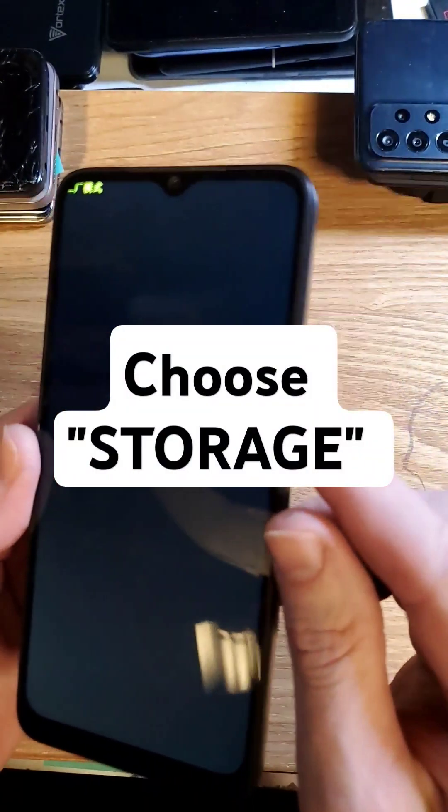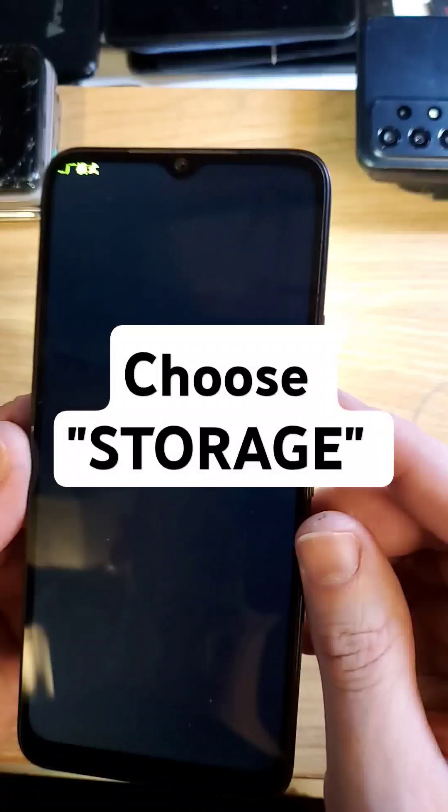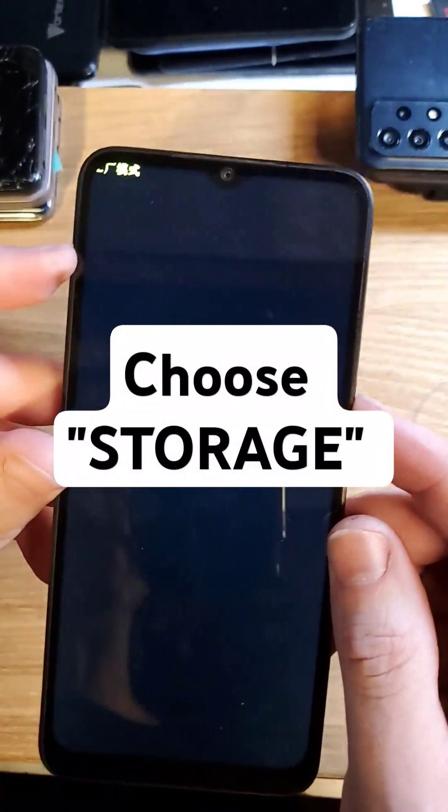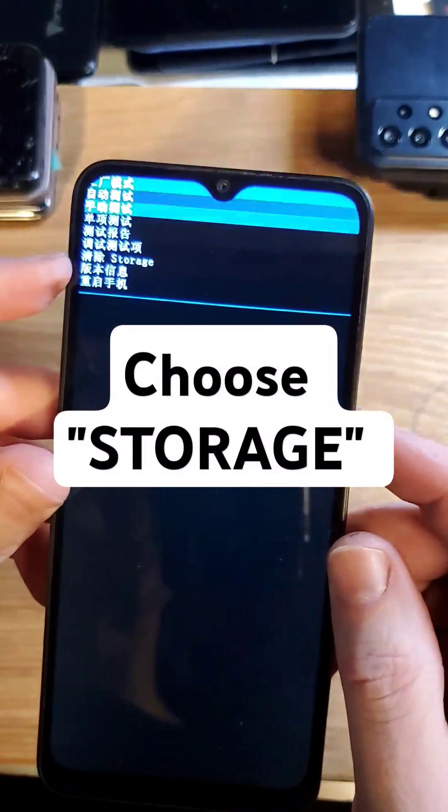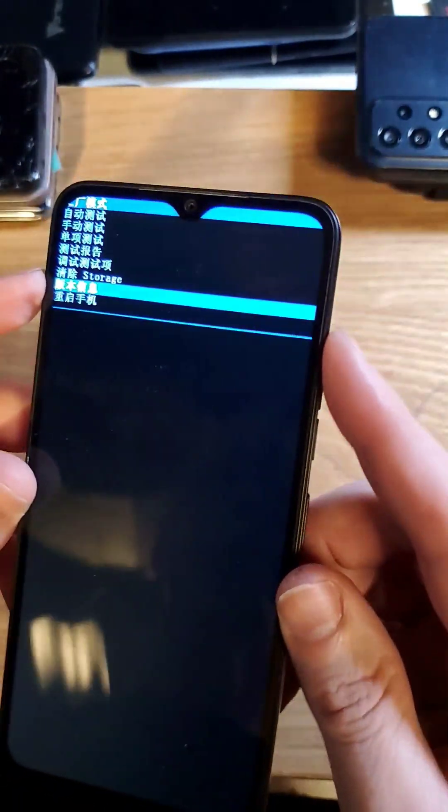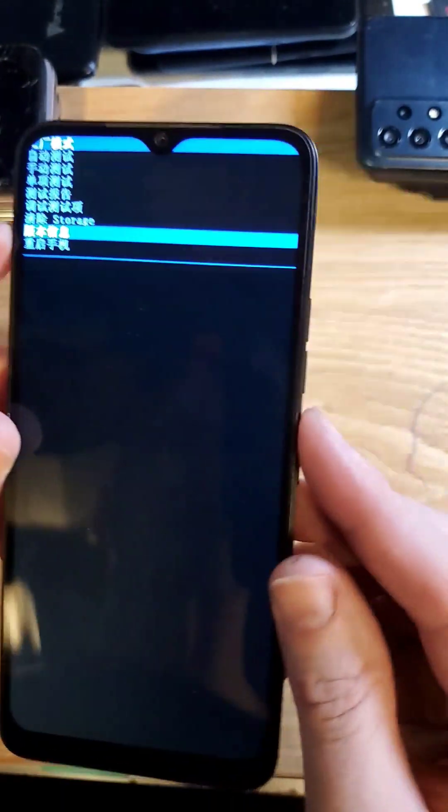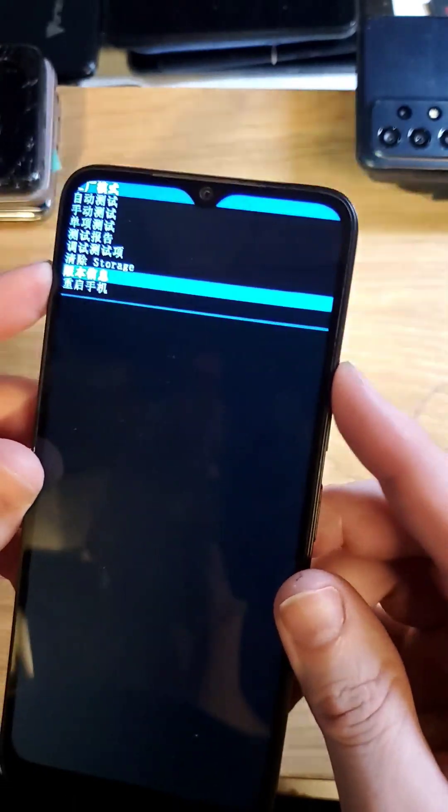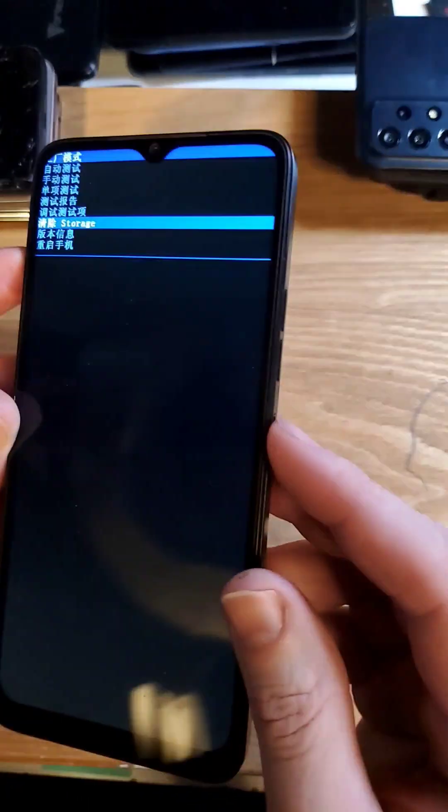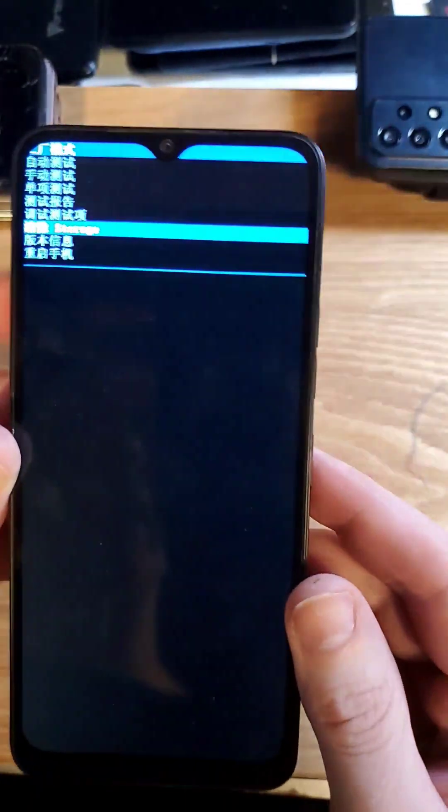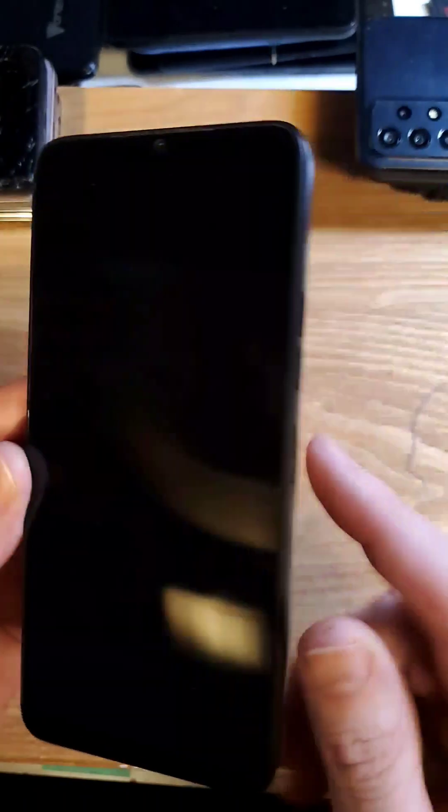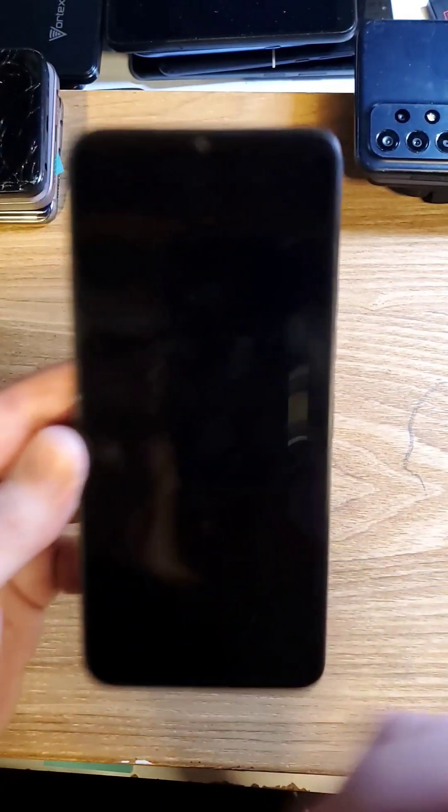Now, the most important thing to do here is read over here, and you'll see storage. You want to scroll down to storage, and then press OK. Oh, it only scrolls down. And then press OK, power for OK.